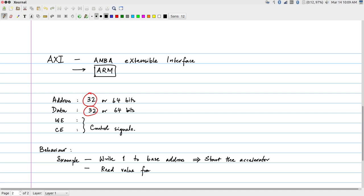Reading a value from the base address could convey some kind of status flags — it could be any address within the range of the peripheral. These are all conventions which define the behavior. Writing to a memory location assigns a value into a memory block inside the peripheral; reading from another location gives back a status value. These conventions entirely change from one peripheral to another; they are not part of the bus standard.